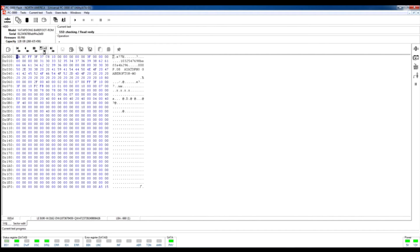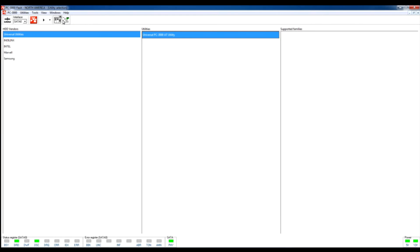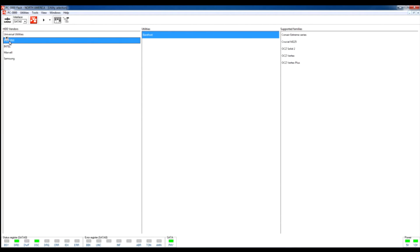For now we can see that data is not reachable. Before we start recovery, we need to exit from active utility, switch the power, and launch the Indilinx Barefoot Utility.